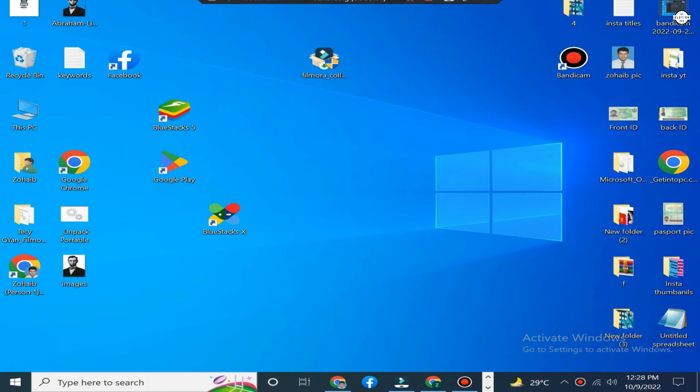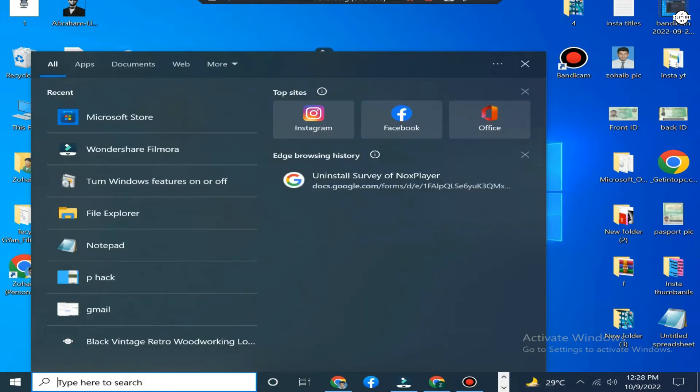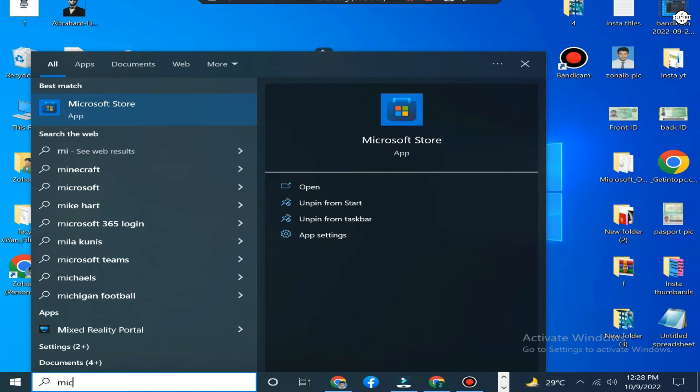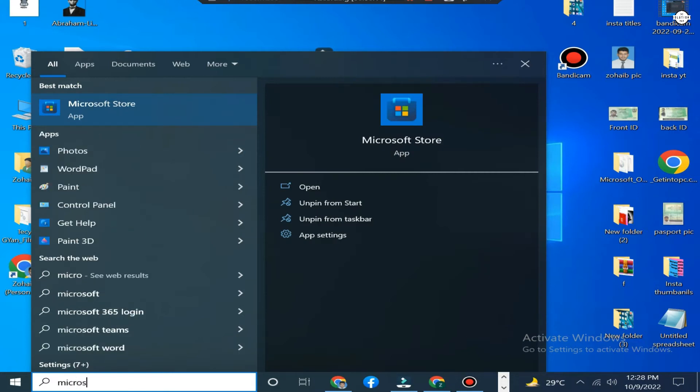If you want to download WhatsApp on PC or laptop, then this video is for you. Simply just follow my steps. In the end, you can download your WhatsApp. Click that's on the search left corner.